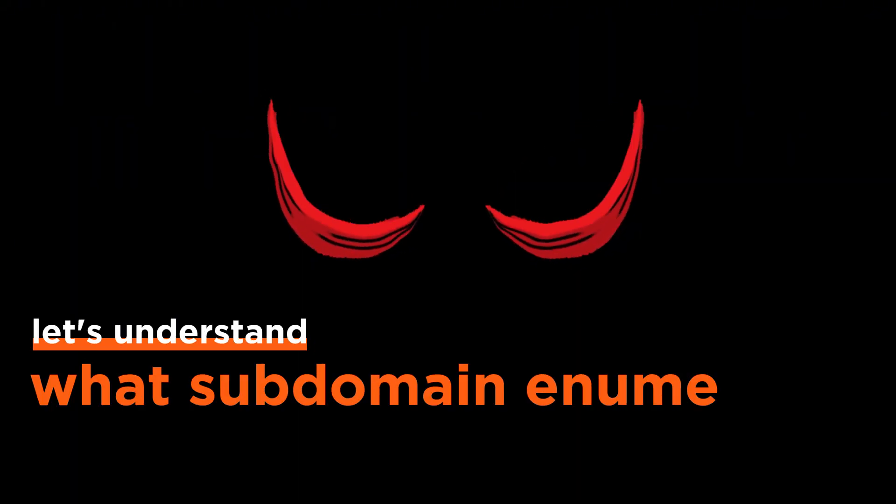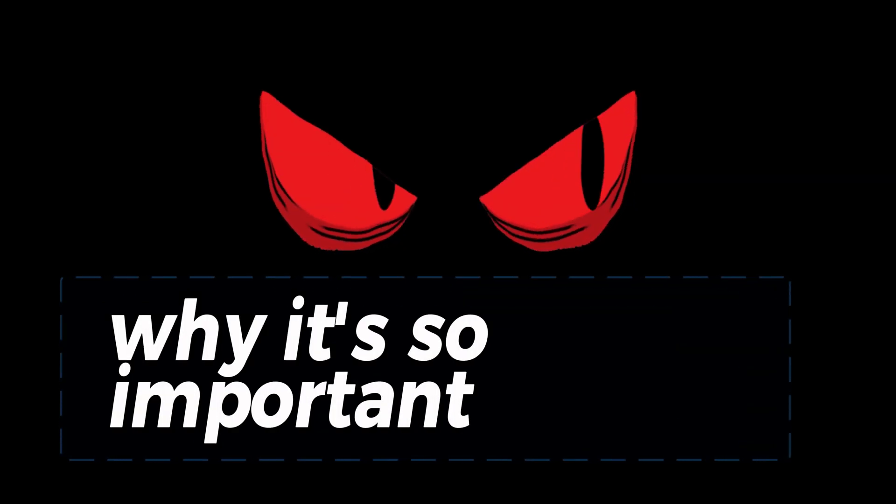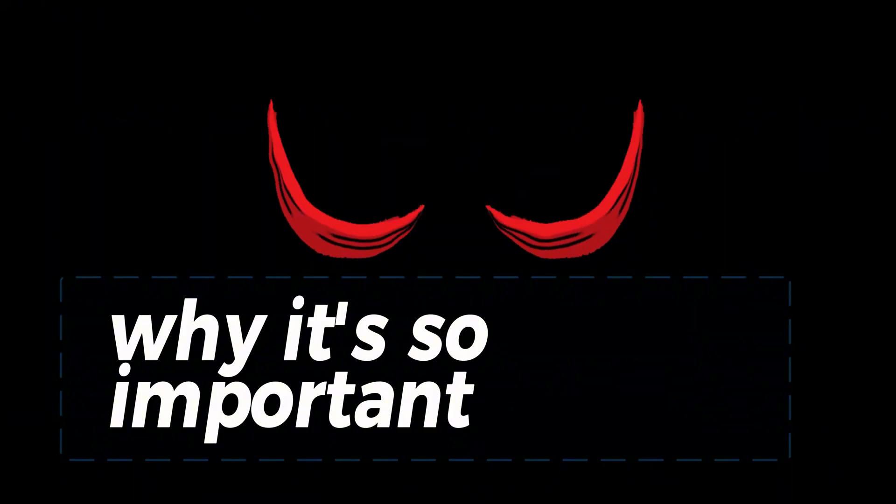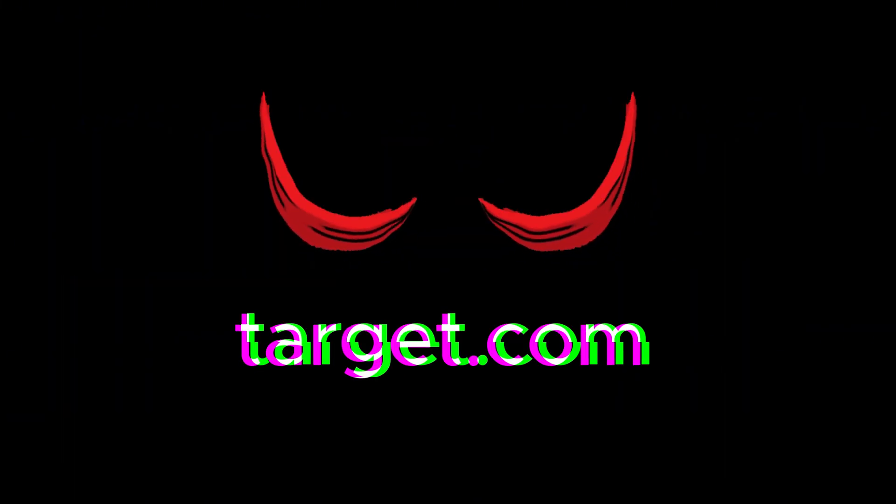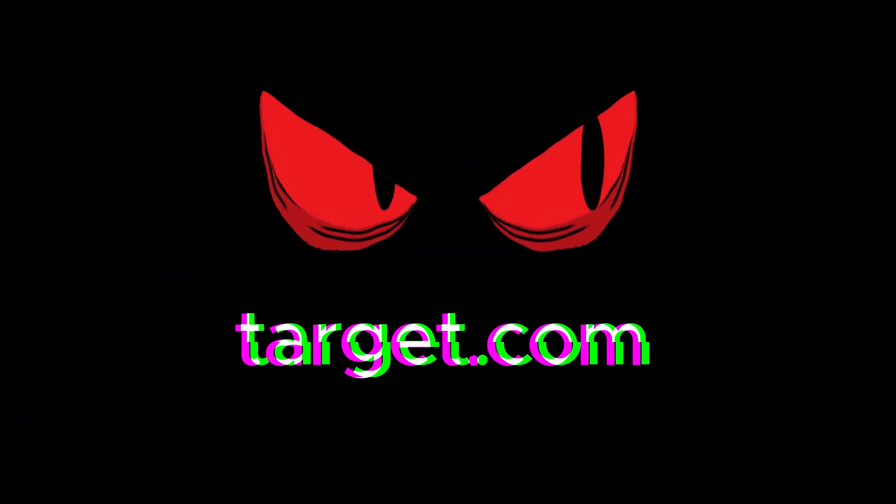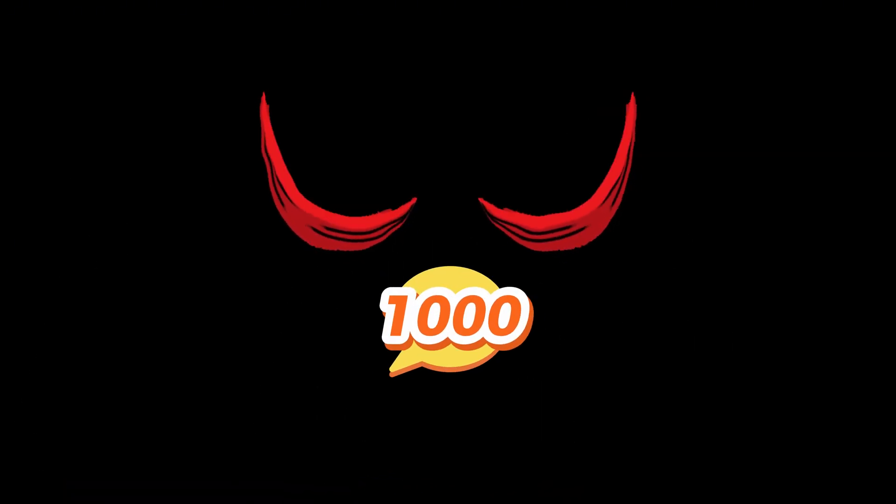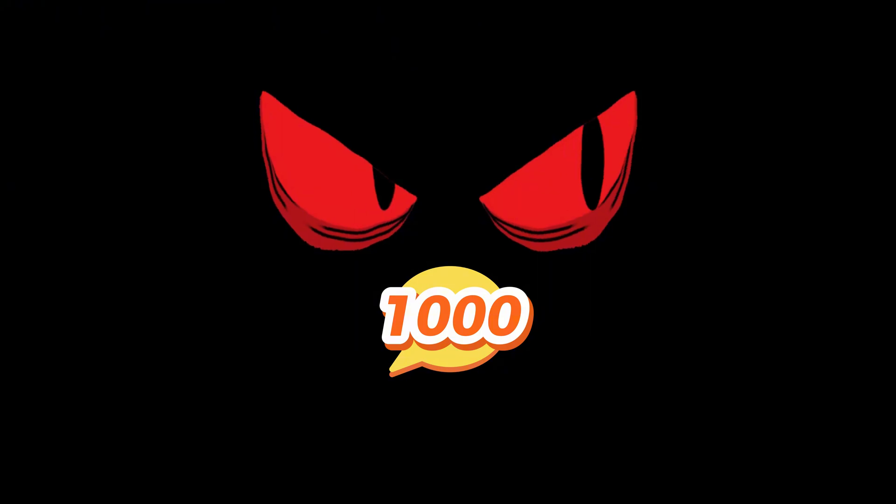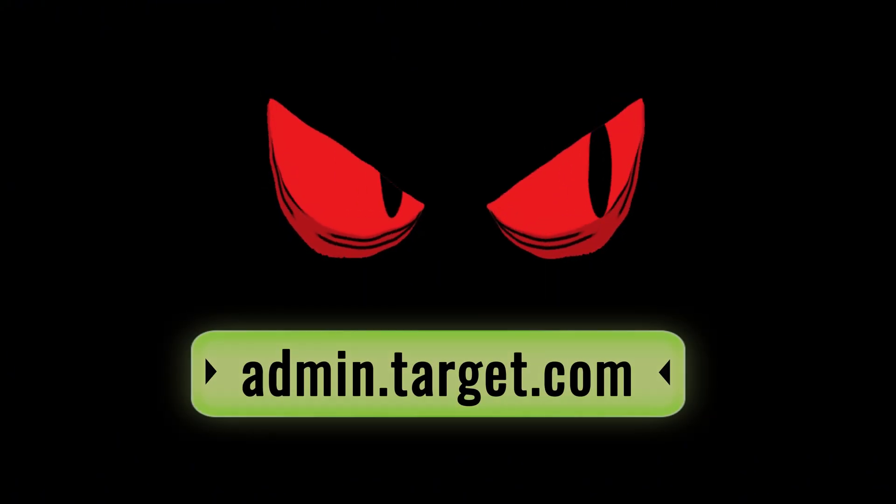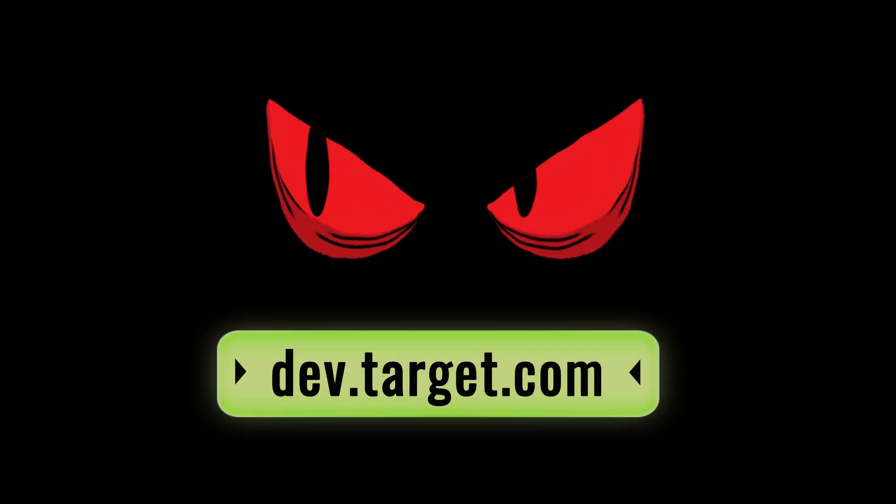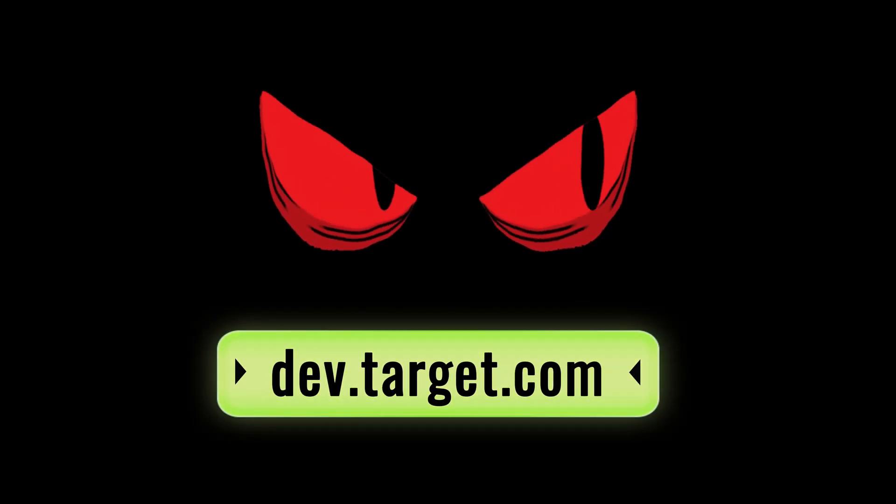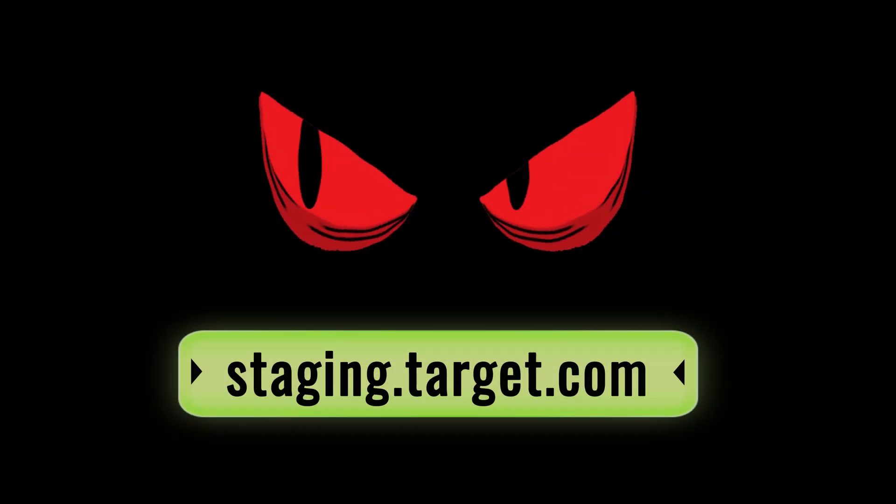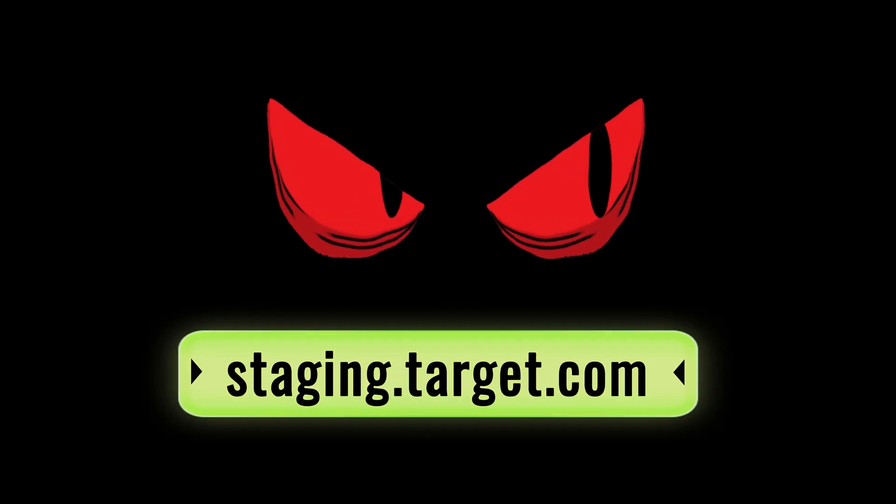Before we jump into the tools, let's understand what subdomain enumeration actually is and why it's so important. When you're testing target.com, you're not just testing one website. Large organizations have hundreds or even thousands of subdomains like admin.target.com, dev.target.com, or staging.target.com.